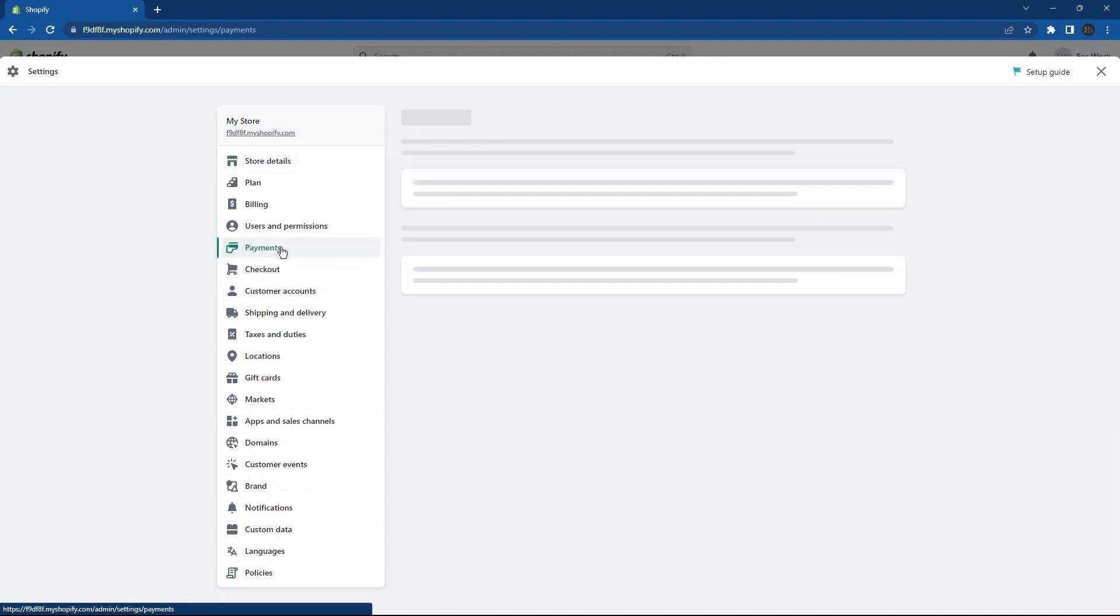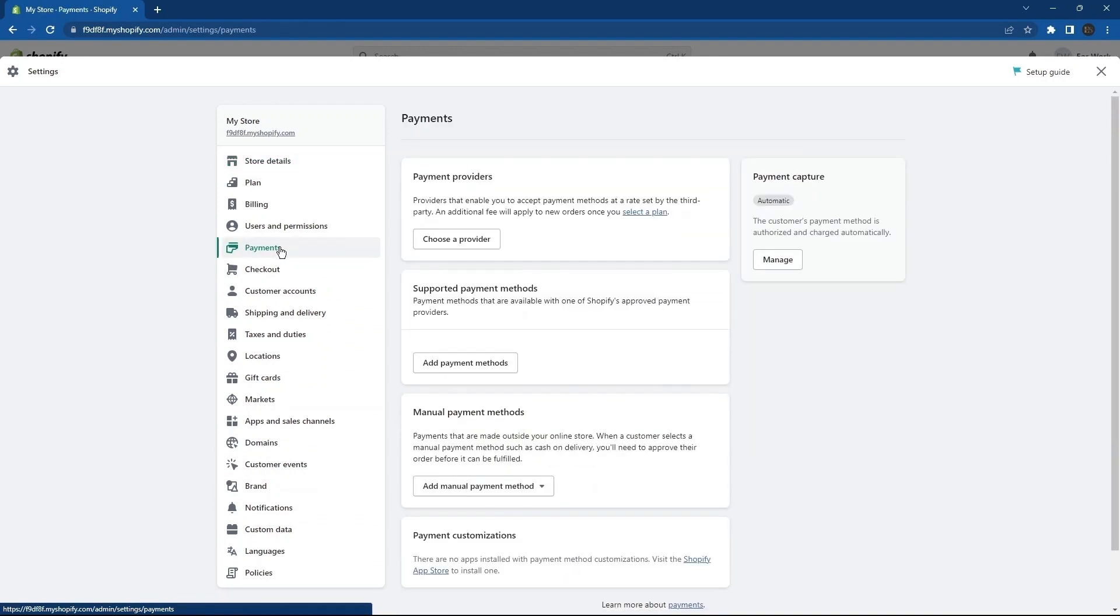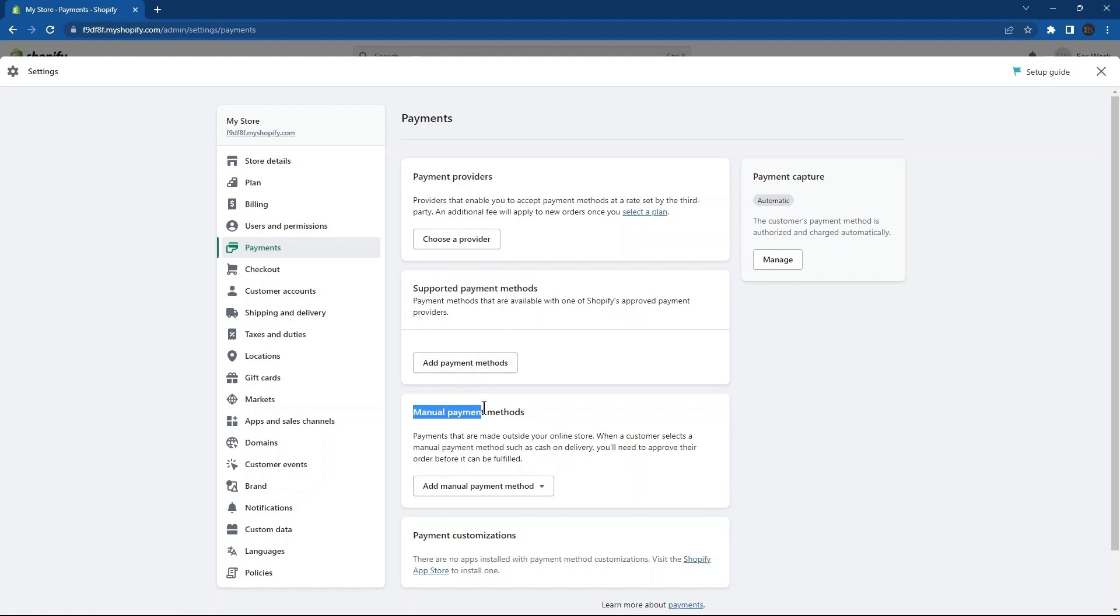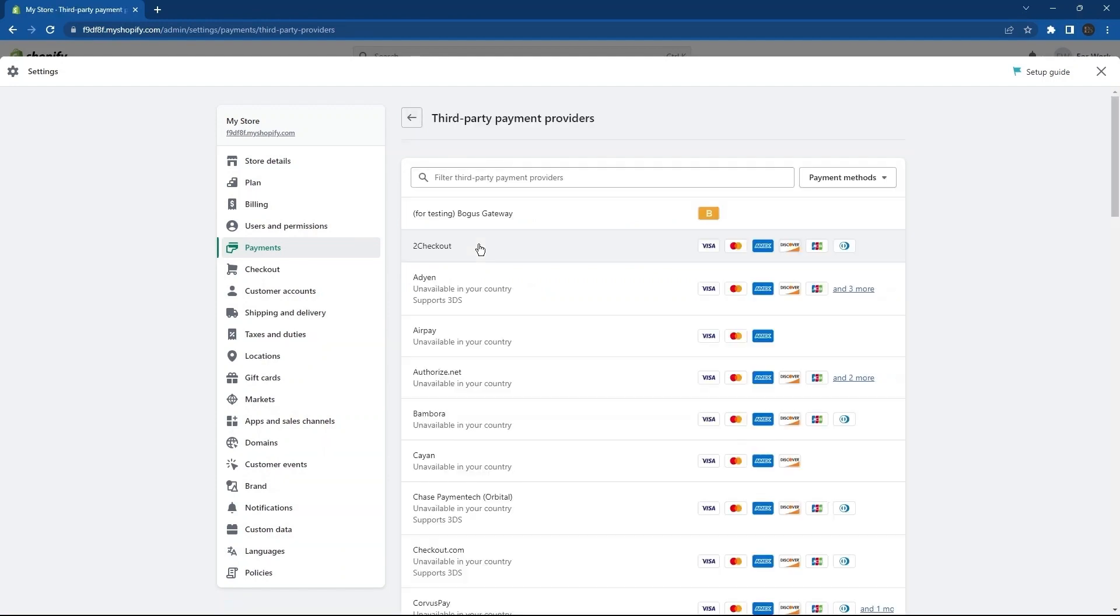First of all, there are payment providers. Then, support payment methods. Downside, you can see manual payment methods as well. So here, I'm going to click on the button, choose a provider.